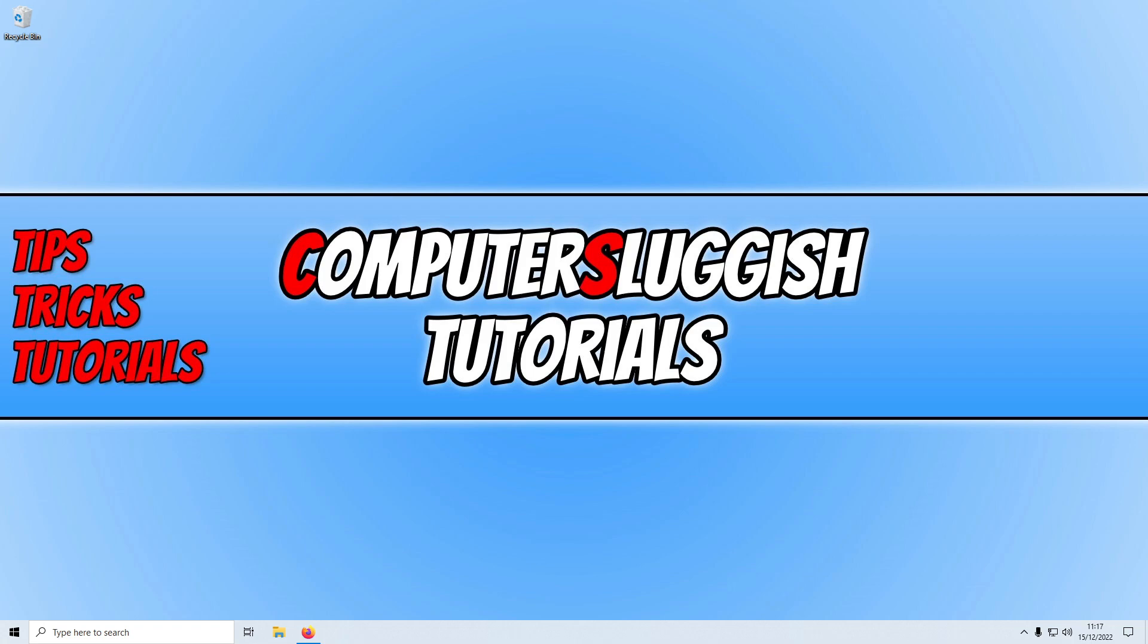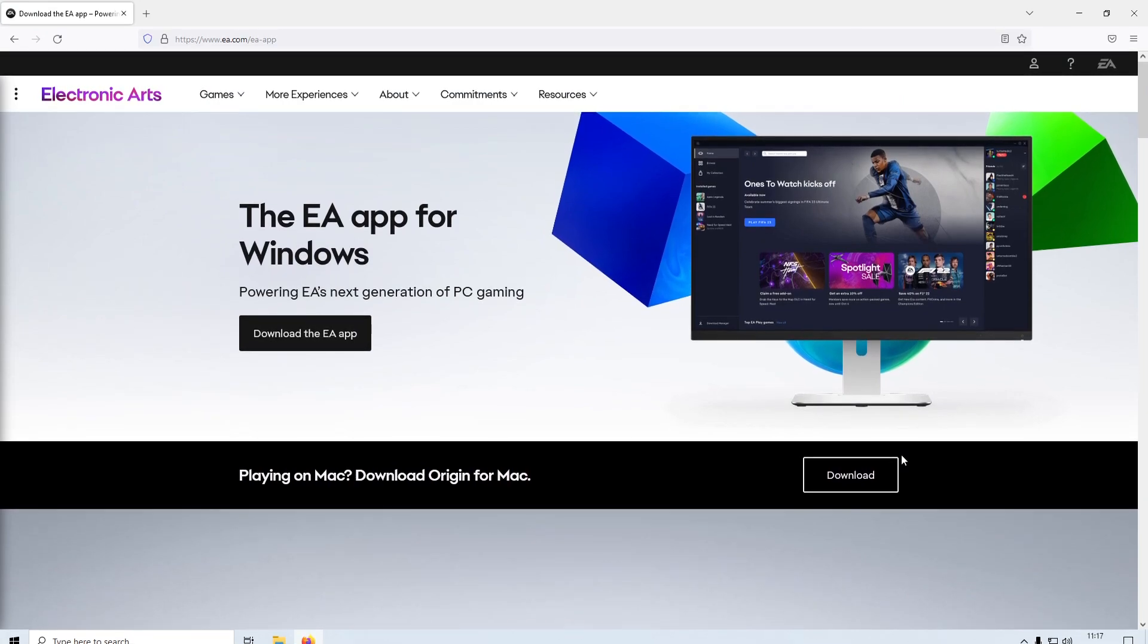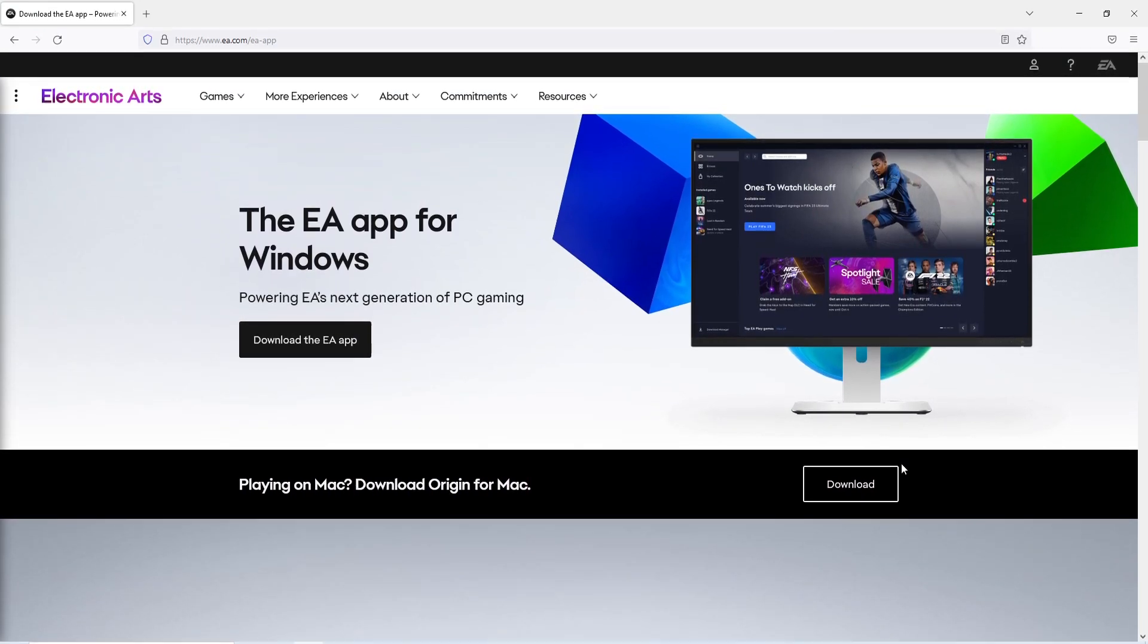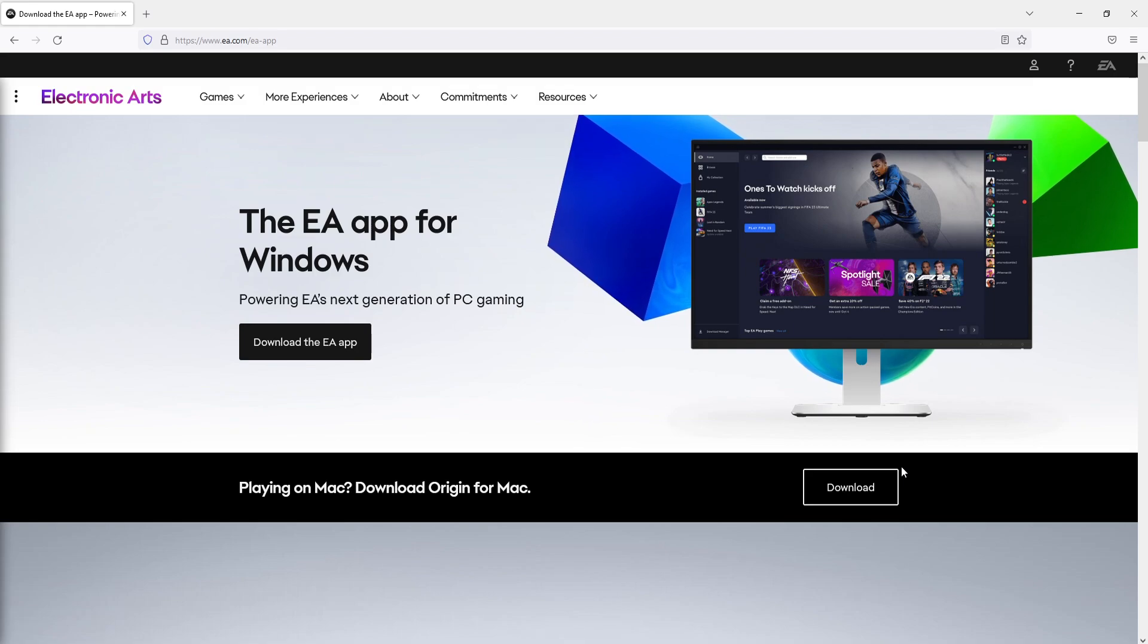To download and install this onto your computer, all you need to do is click on the link that's in the description below. If you already have Origin installed on your computer, then this will uninstall Origin and then replace it with the EA app.